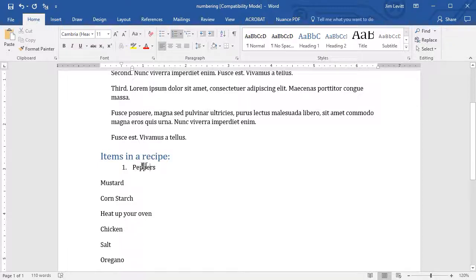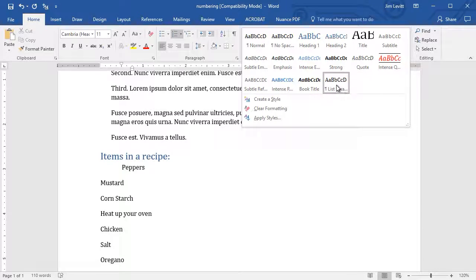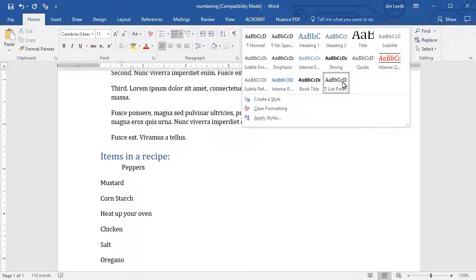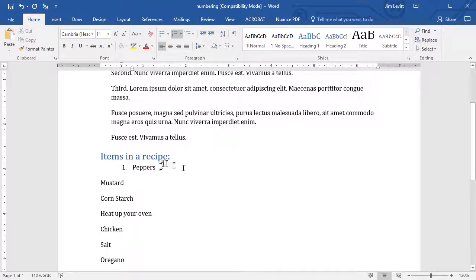It's no longer controlled by the normal style, but if I click on my down arrow, I find it's now controlled by my list paragraph style. I can either override that by adjusting it on the fly, or I can change the style itself. We have a lesson for both of those. We won't mess with that right now.